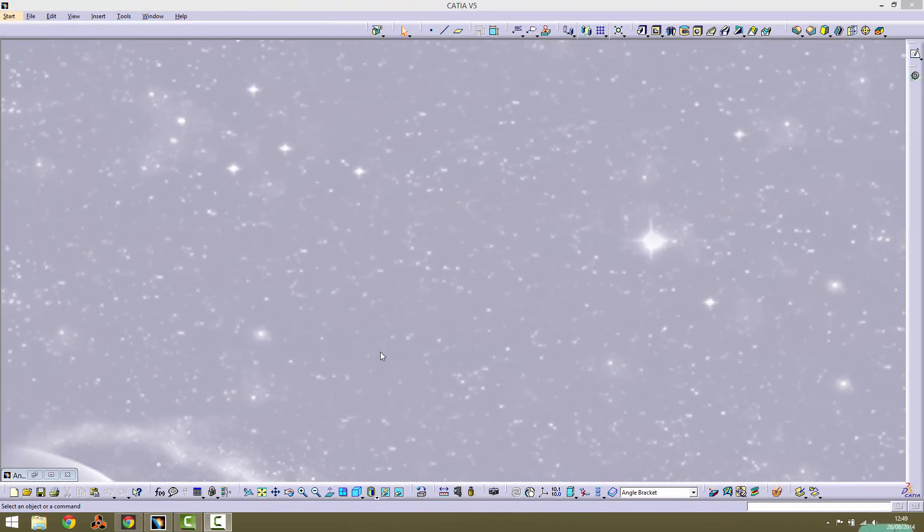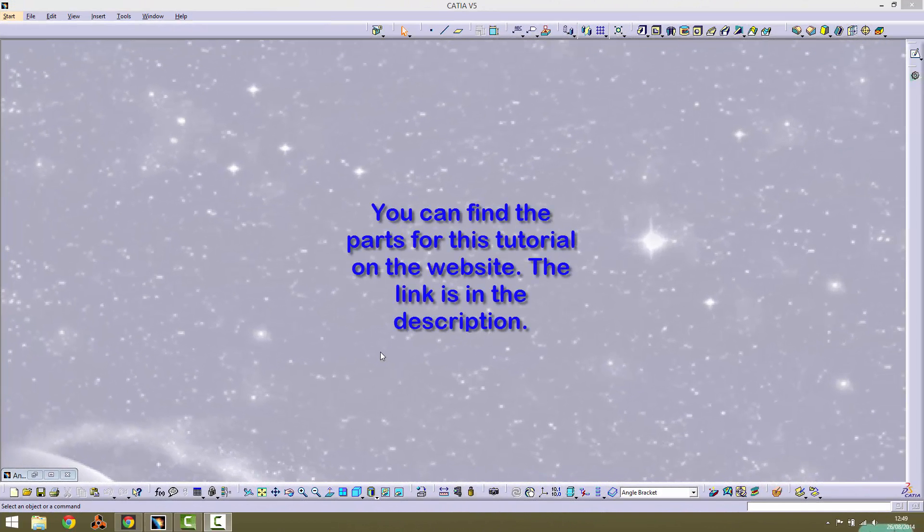Hi, in this tutorial series we will take a look at the CATIA product function. It's used to assemble several parts together to create an overall product.